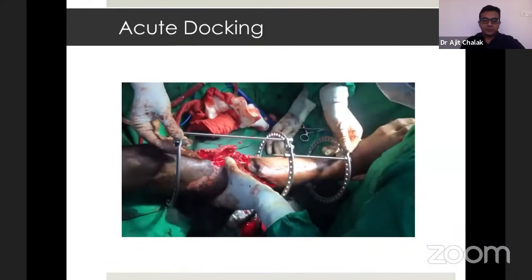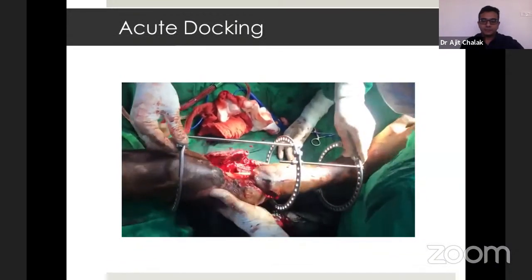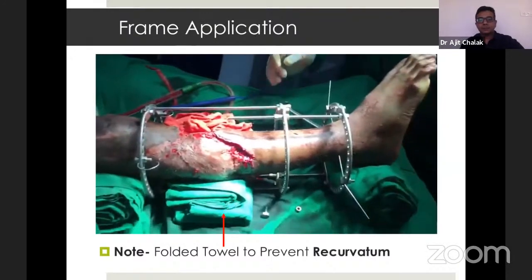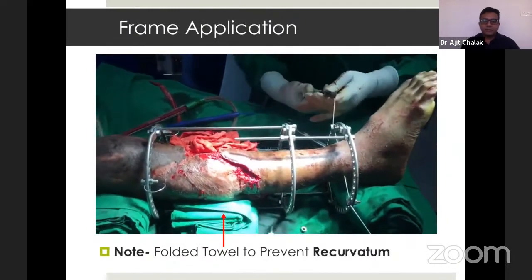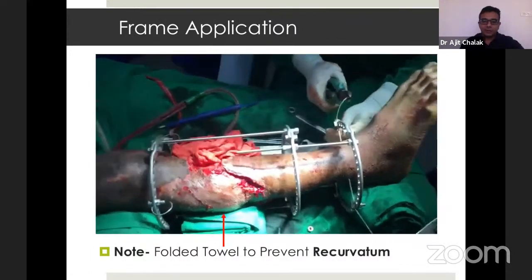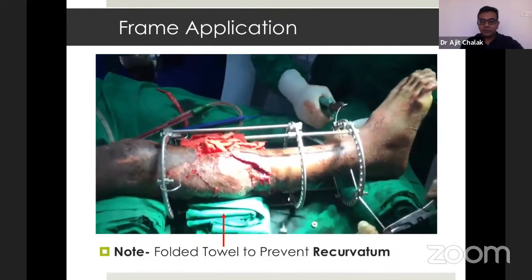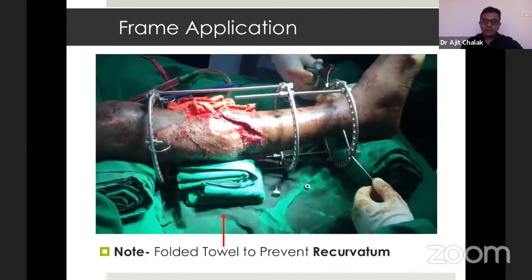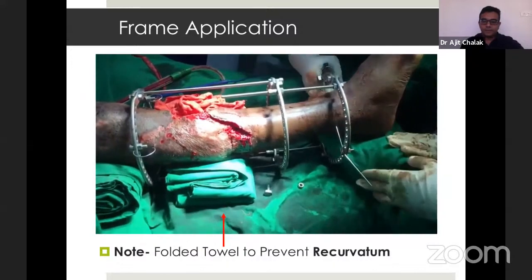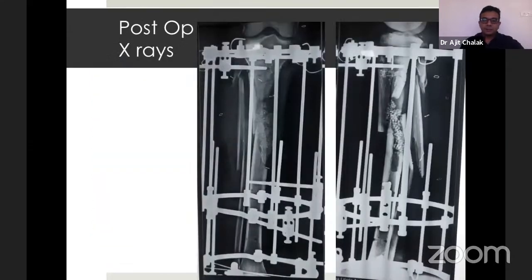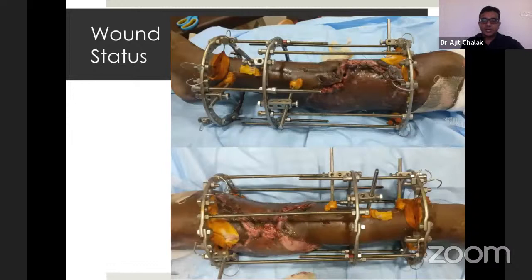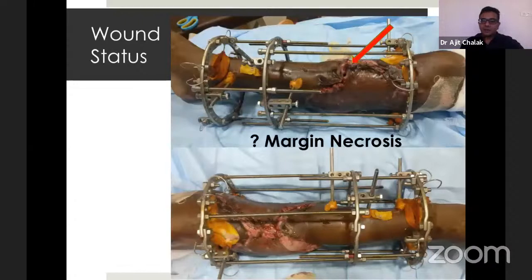This video shows the acute docking. During application of the frame, you can note a folded towel used to prevent the recurvatum deformity between the leg and the ring. These are his post-op X-rays. Despite using those towels, I ended up with a recurvatum deformity in the tibia. This is his wound status on day 2, where you can note a marginal necrosis of the skin.